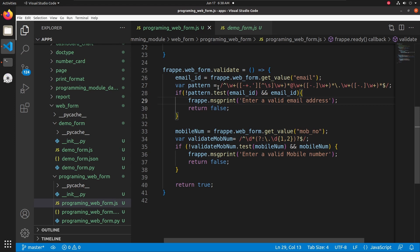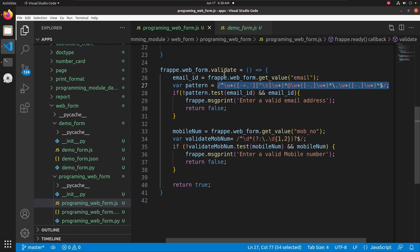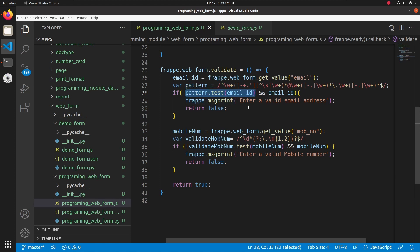I am using a regex pattern to test the email ID, and if the test fails it will show the message 'Enter a valid email address'. I am also fetching the mobile number using frappe.web_form.get_value.